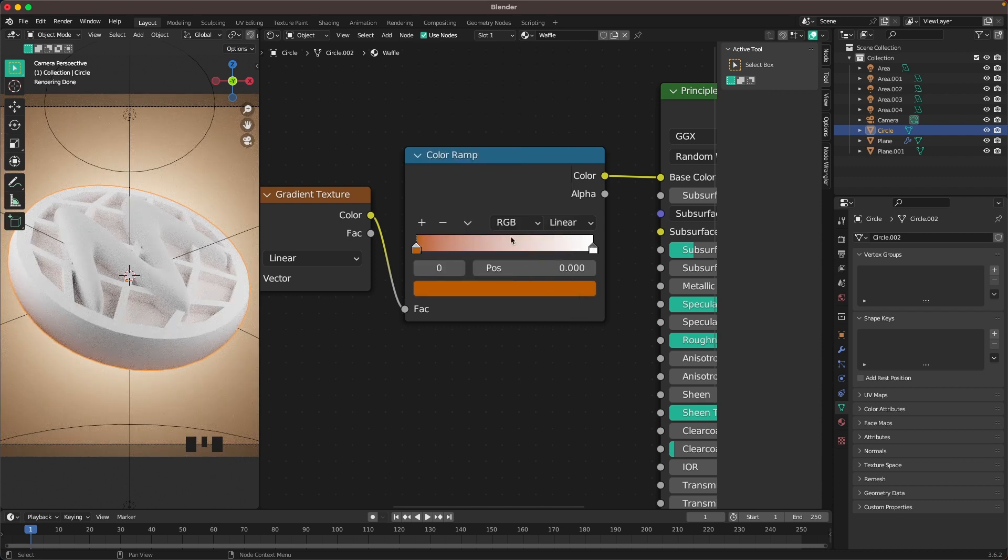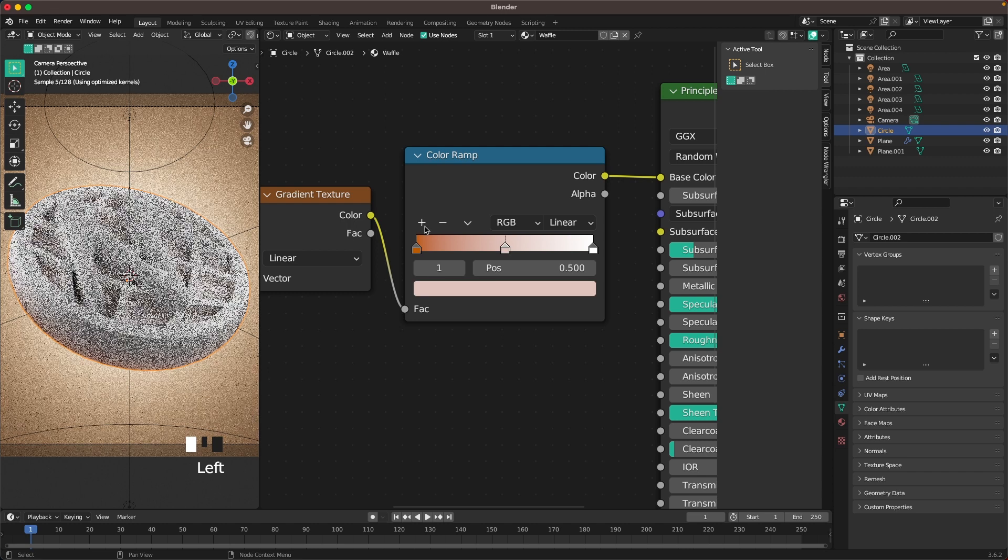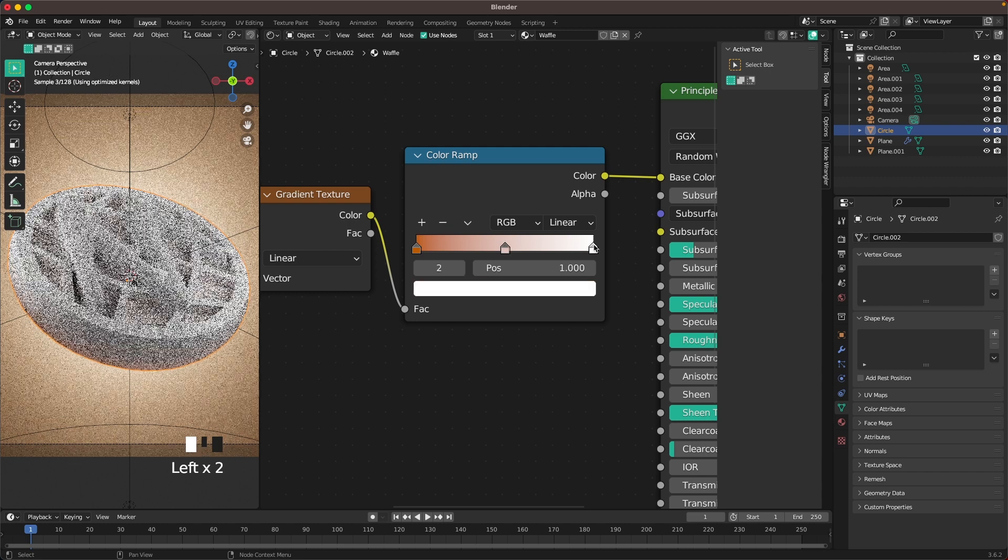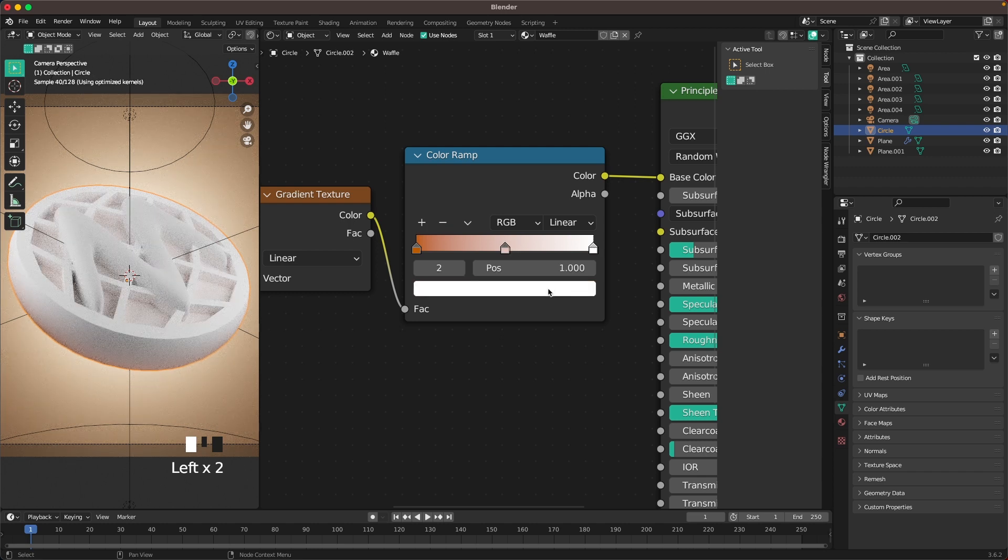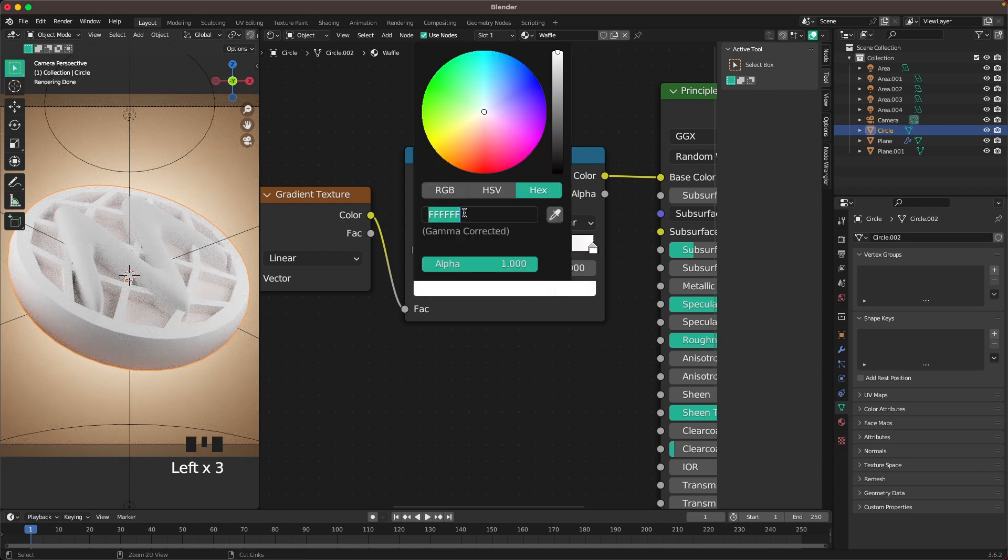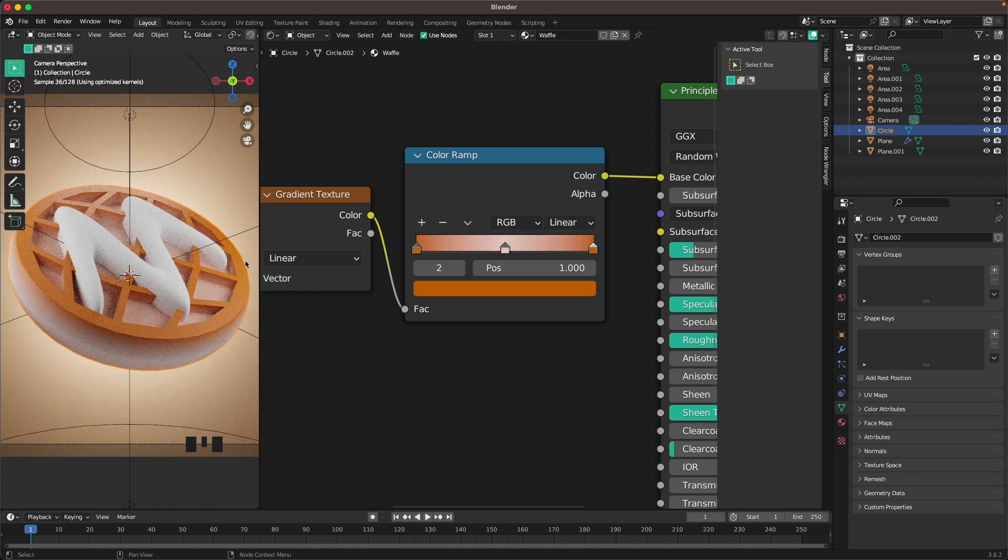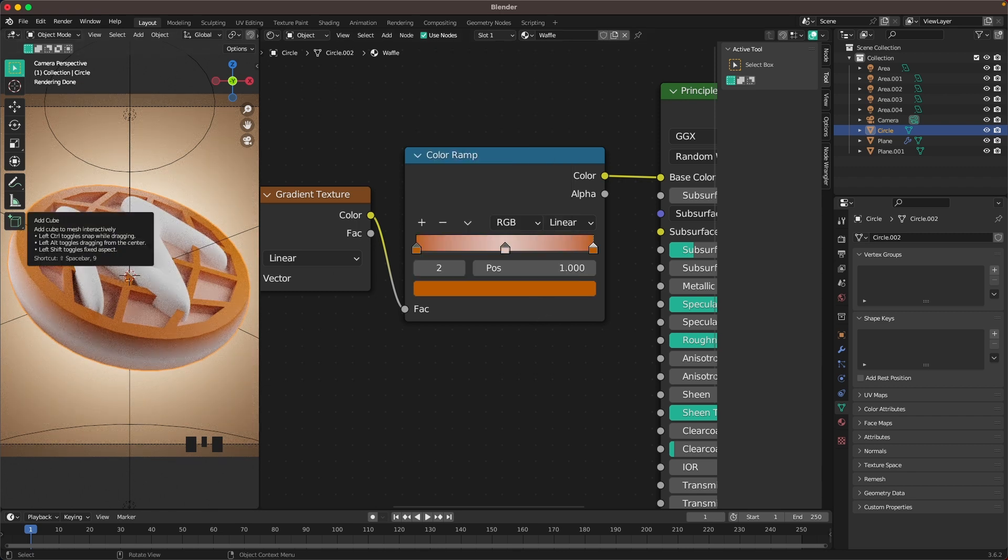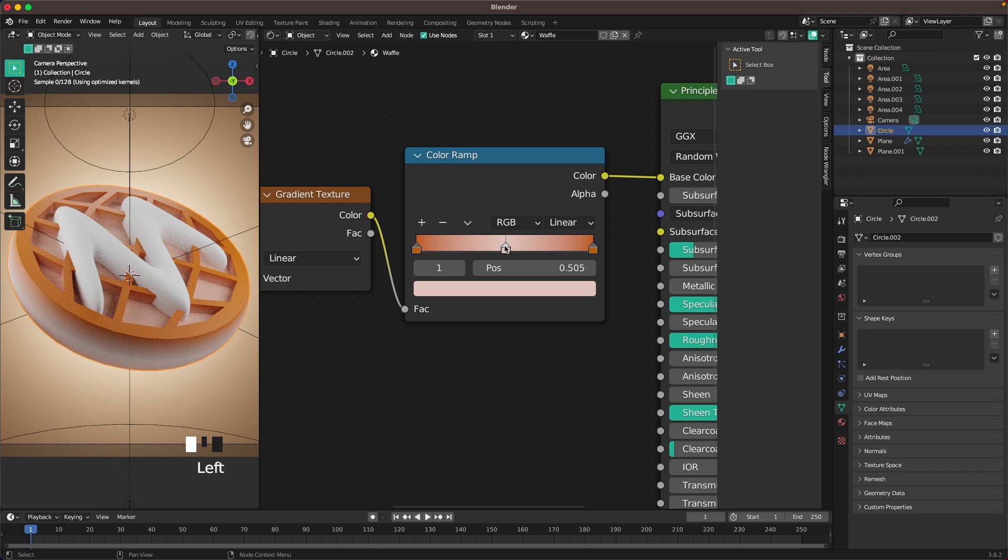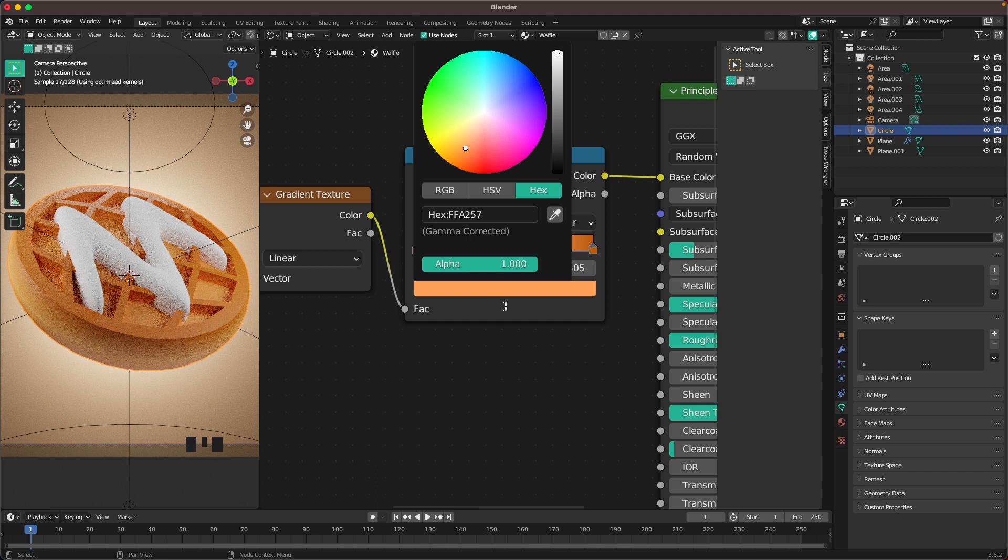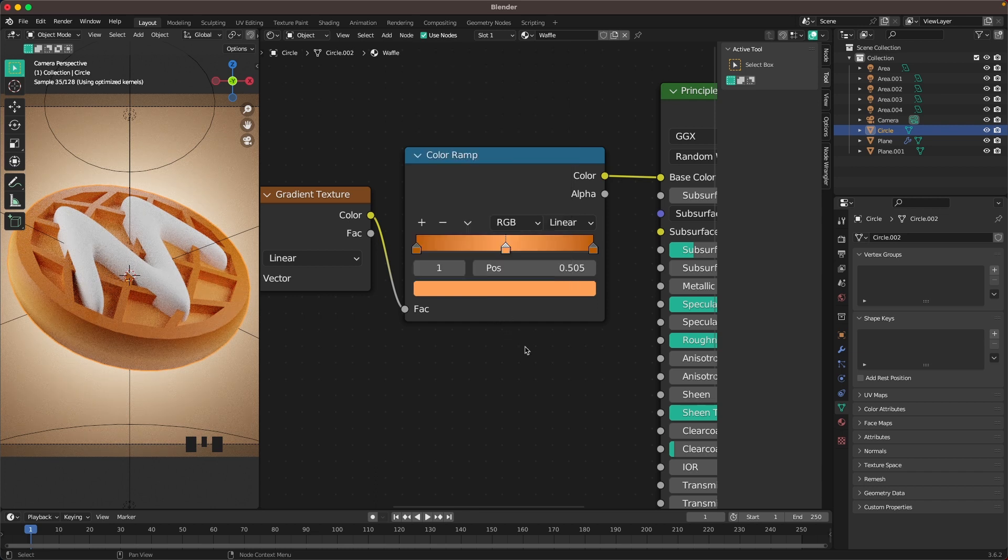Add another color. Change the right one to the same, BC5B00. Then change our middle color to a nice light color. That's going to be FFA257. That looks great.